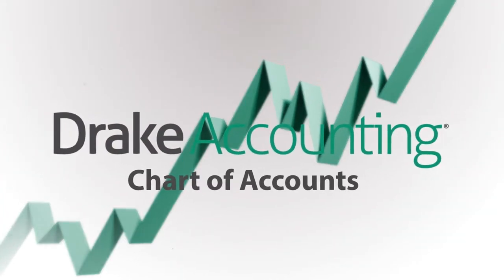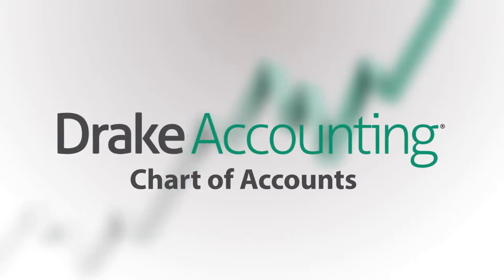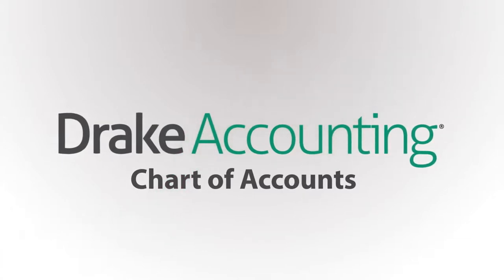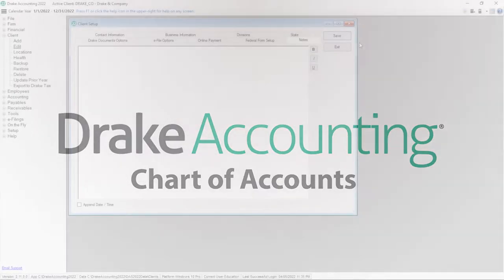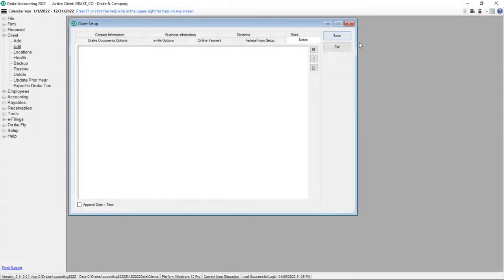In this video tutorial, we'll demonstrate how to set up and edit the chart of accounts. A chart of accounts must be created to use the bookkeeping function in Drake Accounting.